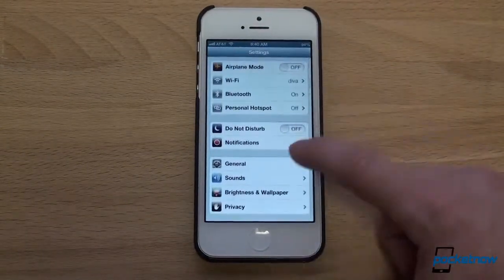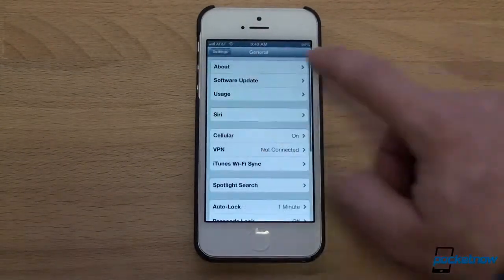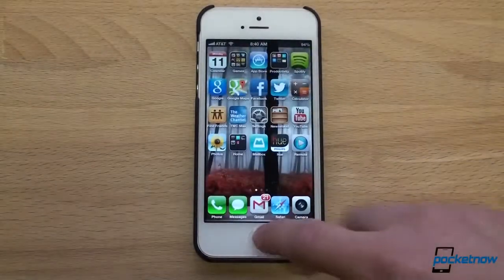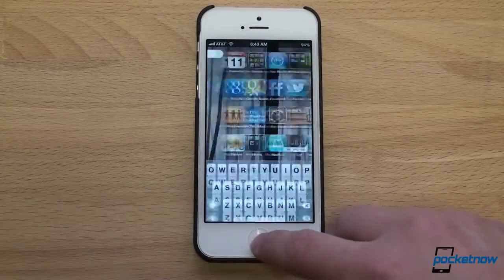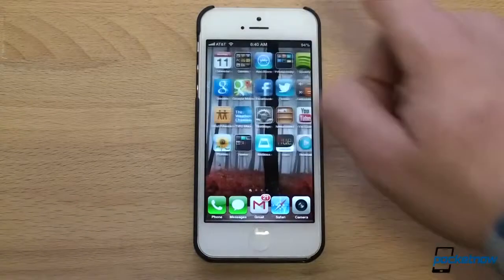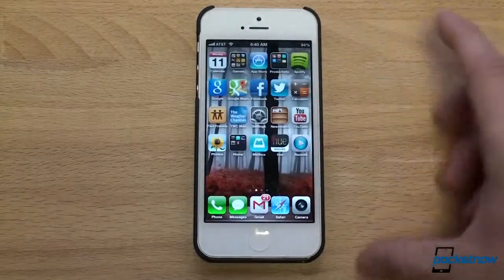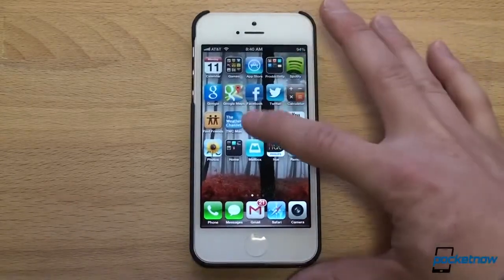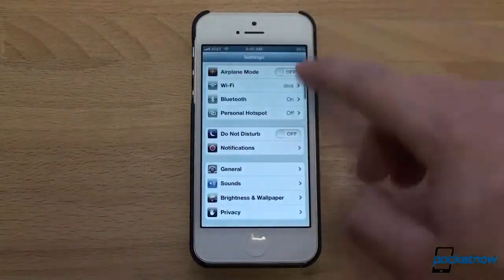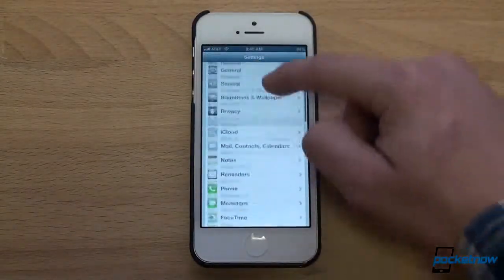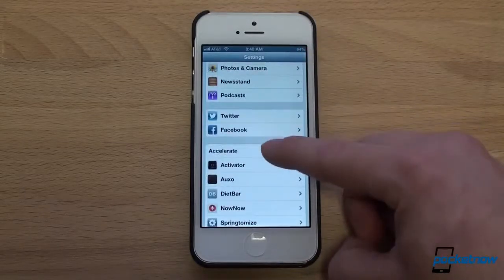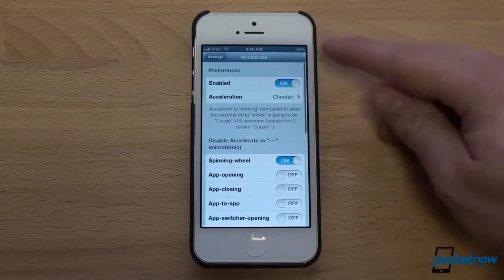And if you go back into the settings, going from screen to screen is now faster. Going back to the home screen is faster, opening up multitask is faster. It has no bugs — I have found no bugs. And it has settings that make it even faster than what I'm showing you now. I feel like I had a lot of caffeine when I use this.